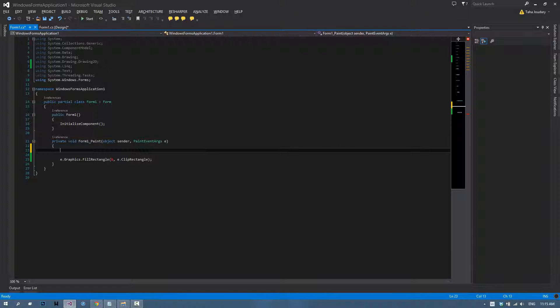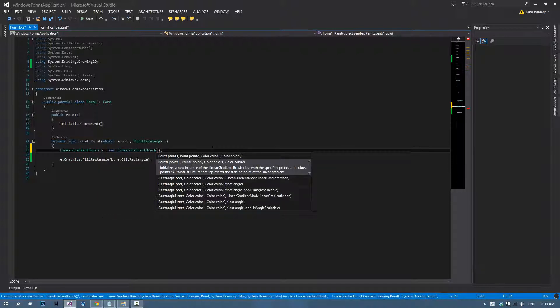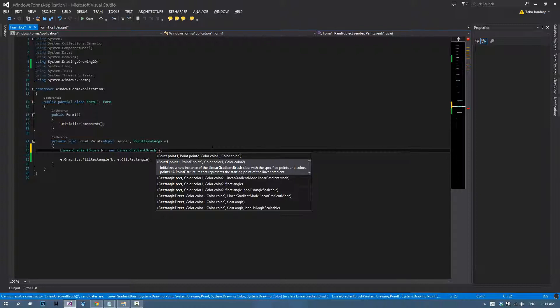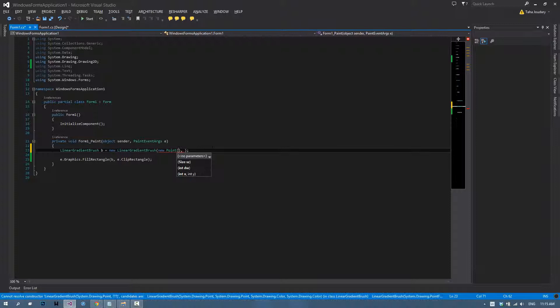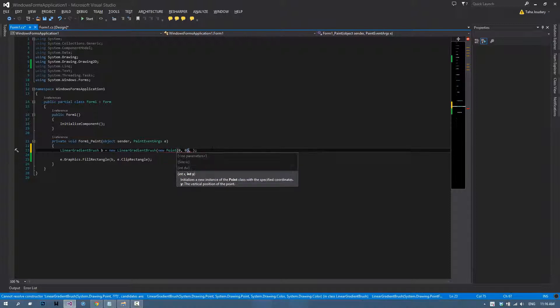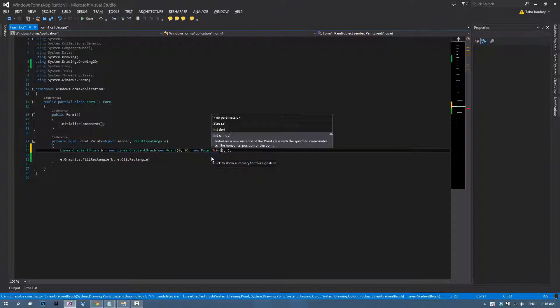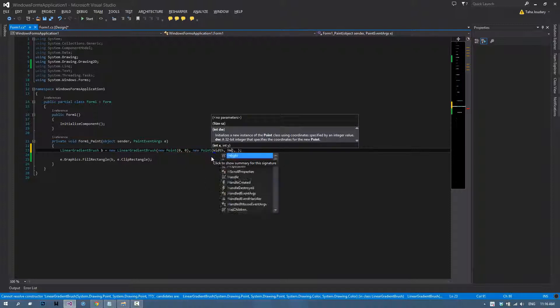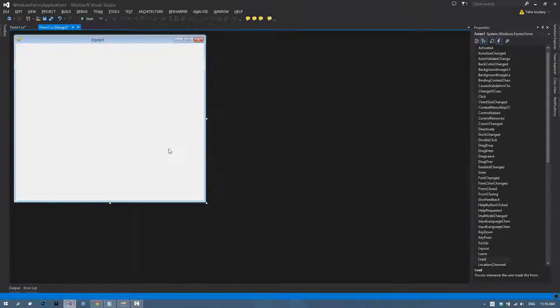In order to create one, type linear gradient brush B equals new linear gradient brush. Then you choose the first point, which will be zero zero, the second point, which will be width height, which is going to be the exact corner of the application.